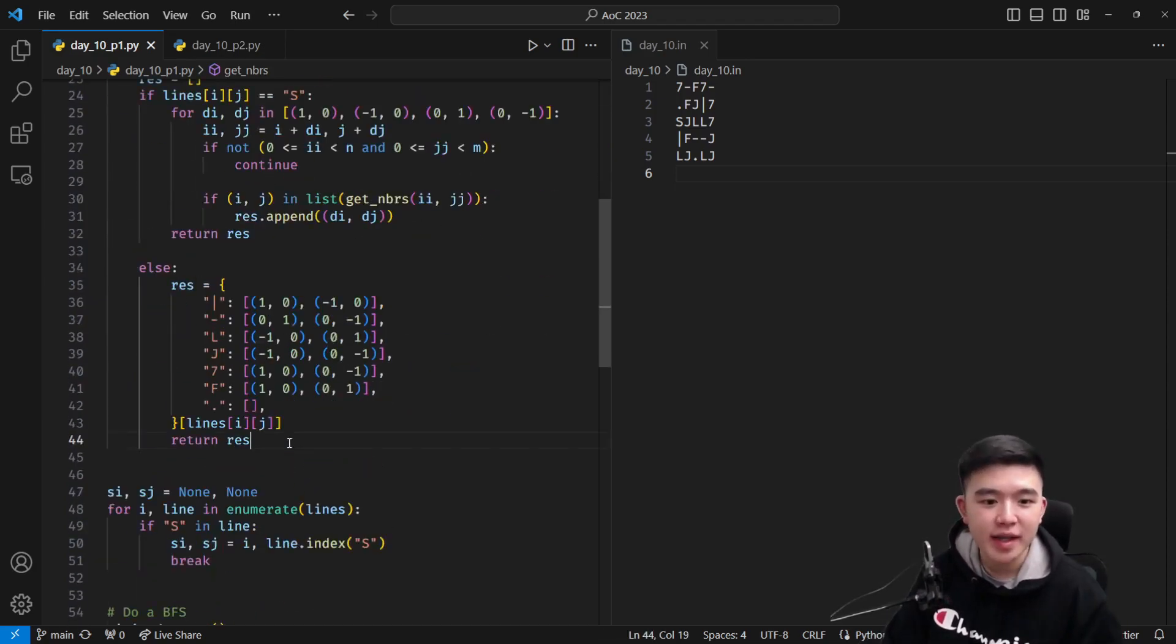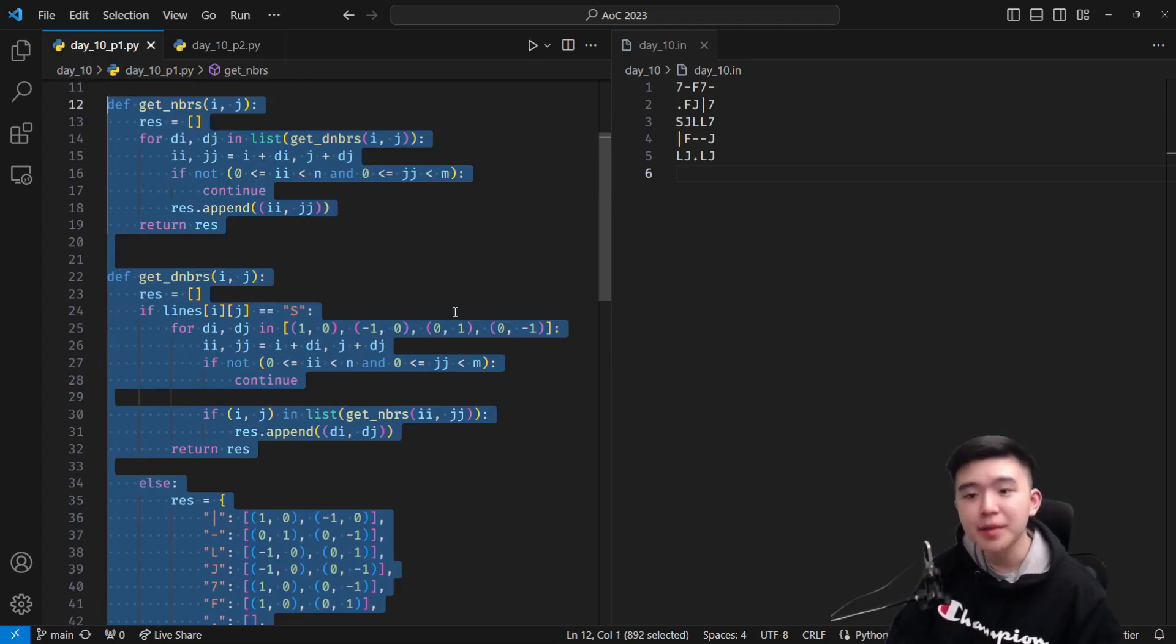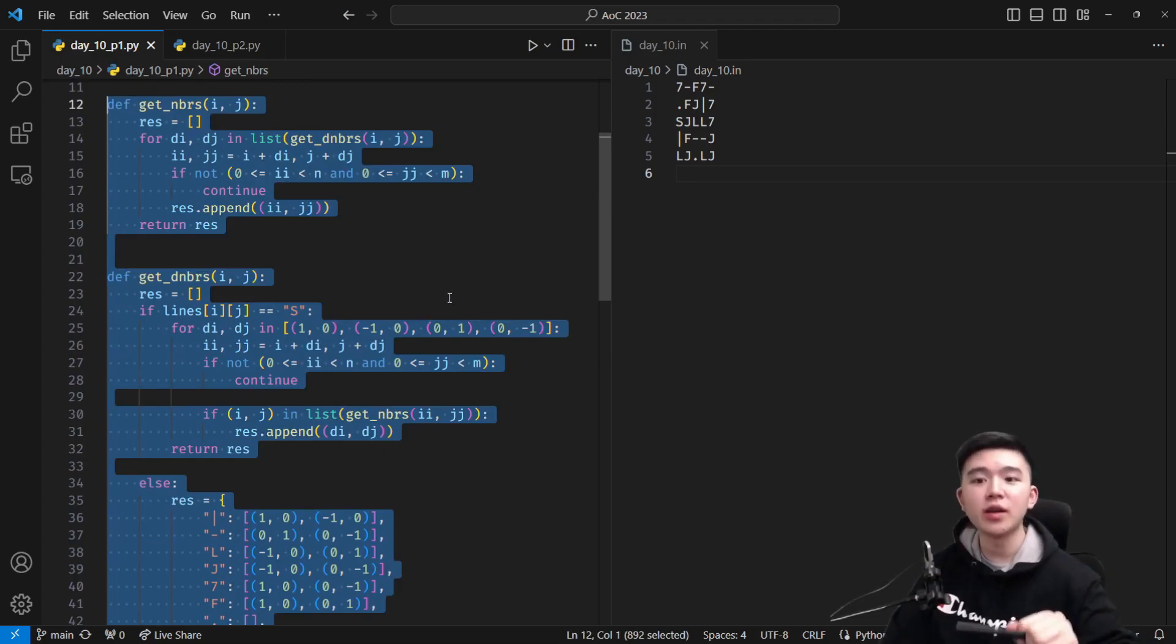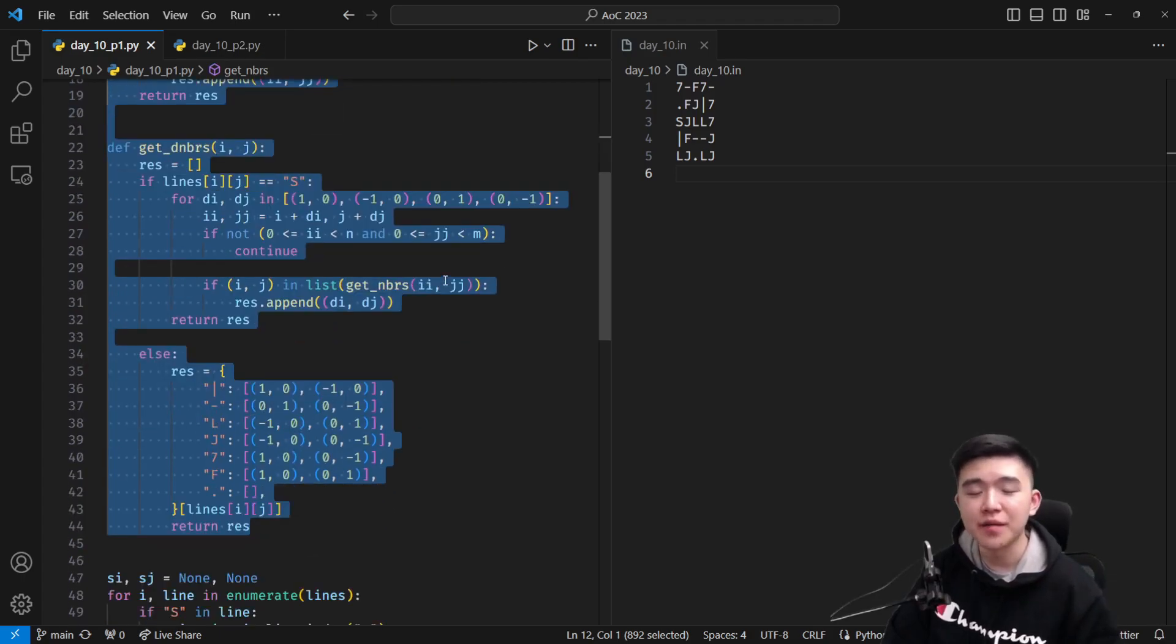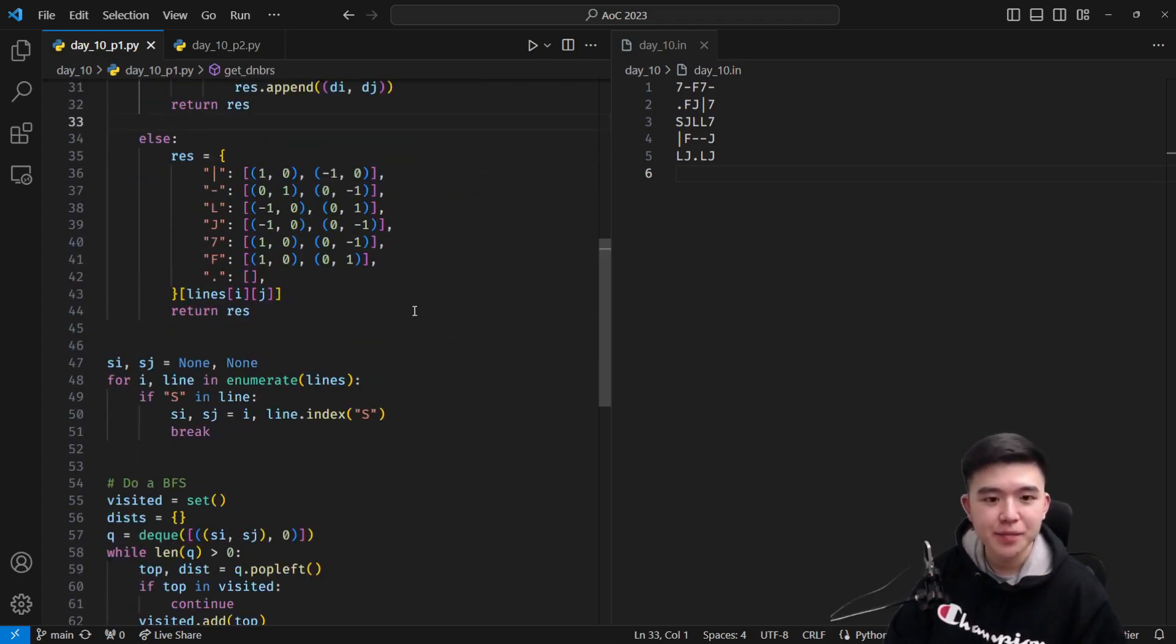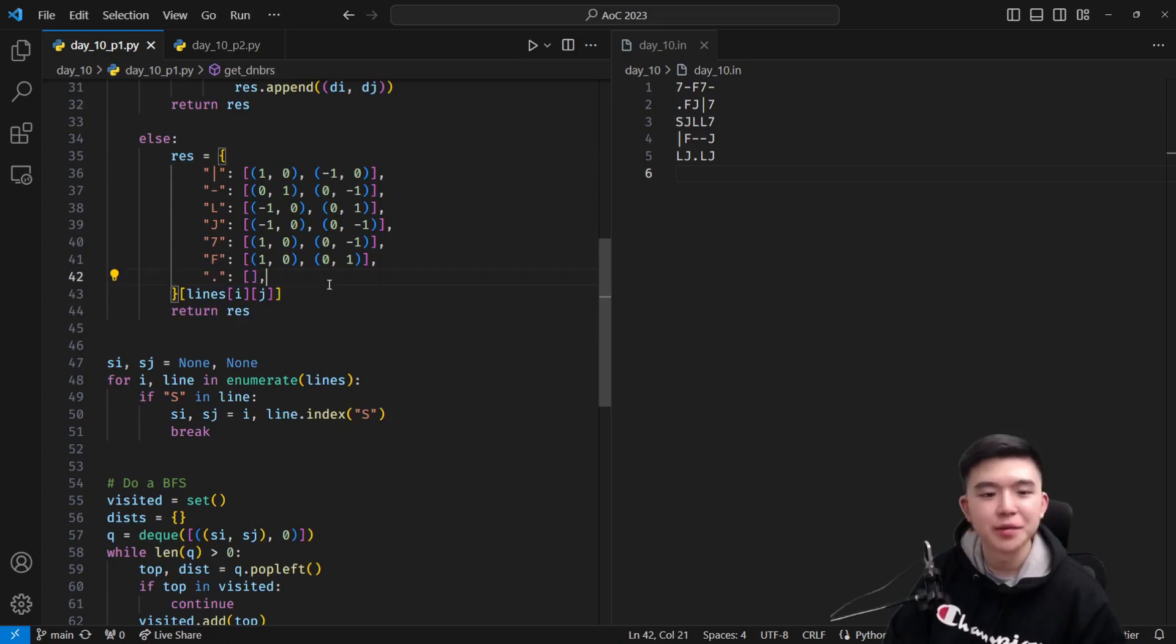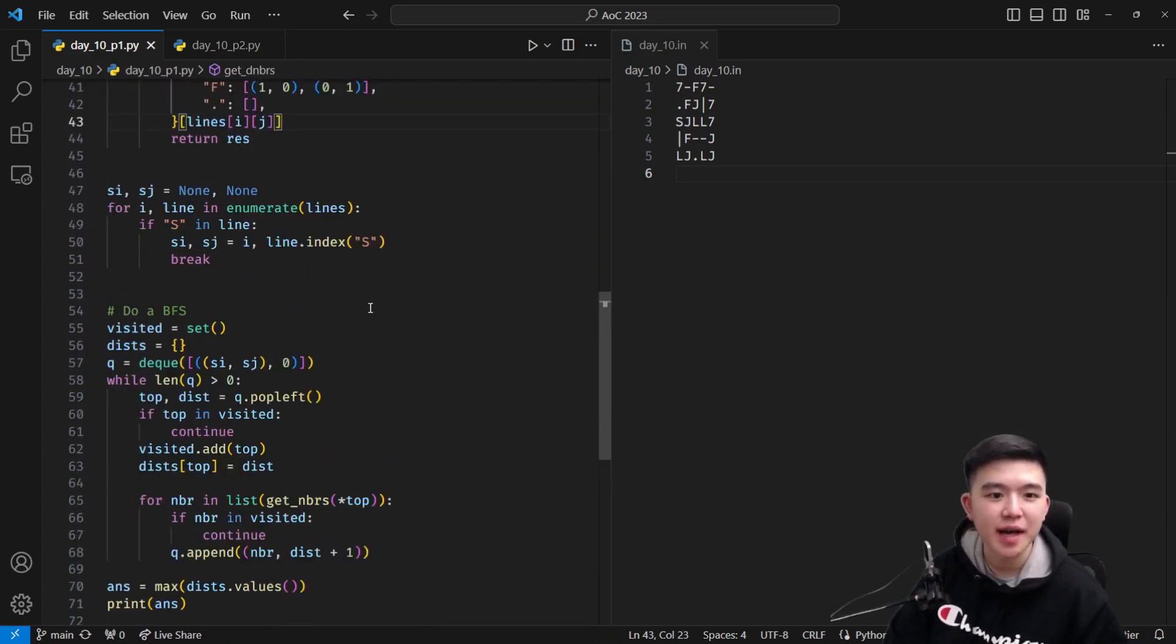So at the end of all of that, we will have a system that takes in a current coordinate in the grid, current row and column, and then spits out all of the neighbors of that coordinate as a list. If it's a dot, then there's nothing that connects to it. It's just going to be an empty list, but I don't think we're ever going to use that.